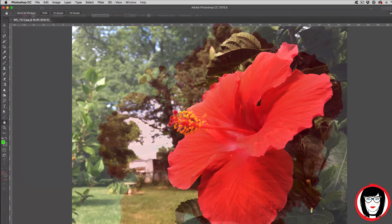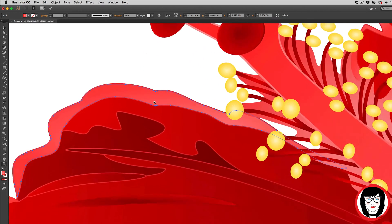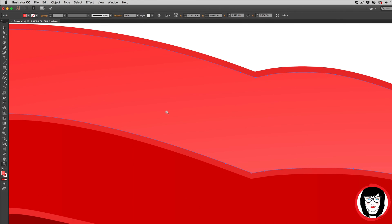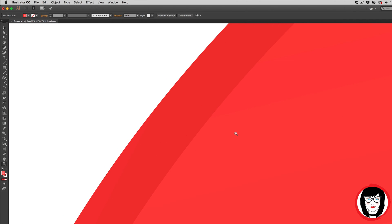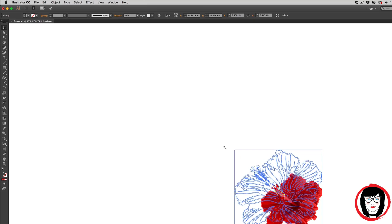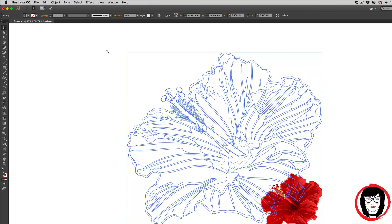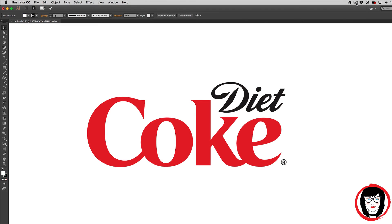Unlike raster graphics that are created with pixels, vector graphics are created with points — or to be more precise, mathematical calculations from one point to another called vectors — that form lines and shapes. If you zoom in on a vector graphic, the edges of the shape will appear smooth. There will be no jagged edges because it's not comprised of pixels. In this way, the vector shape can be infinitely scalable.